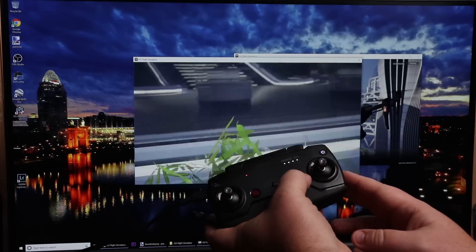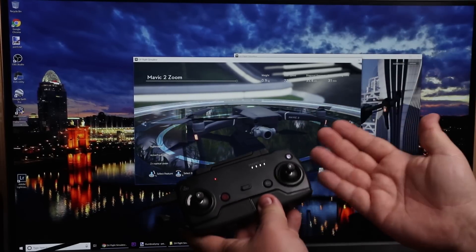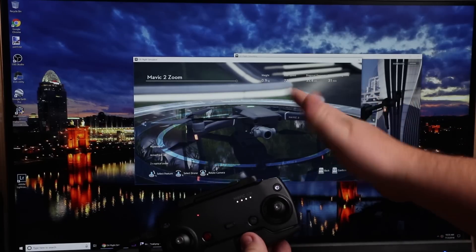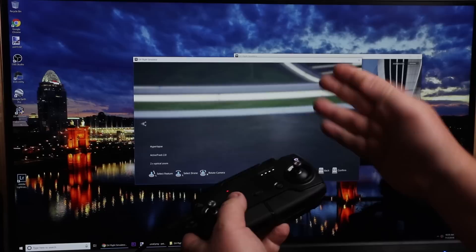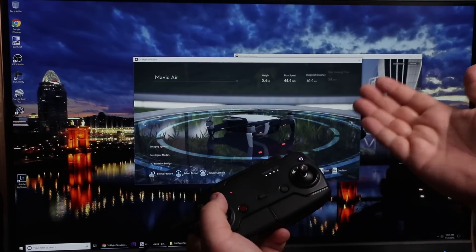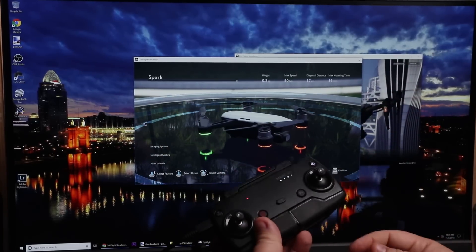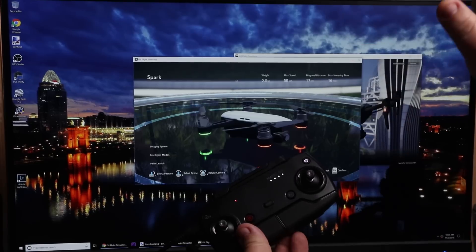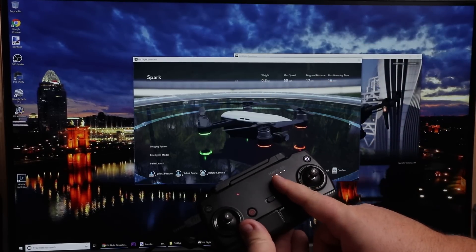Let's go to free flight and select. So I'm using the Mavic Air, but you don't have to. You can use the Mavic Air remote to fly any of the other aircraft in the simulator — the Mavic 2 Zoom, the Mavic Pro, the Mavic Air, the Spark, or any of the other aircraft available. You can simulate those aircraft but control them using the Mavic Air remote control.